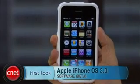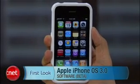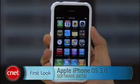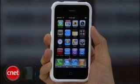Hey guys, I'm Brian Tong, and this is a first look at the iPhone OS 3.0 software. It's a beta, but Apple says the final release will be available in the summer of 2009. But we wanted to show off what they've been cooking.